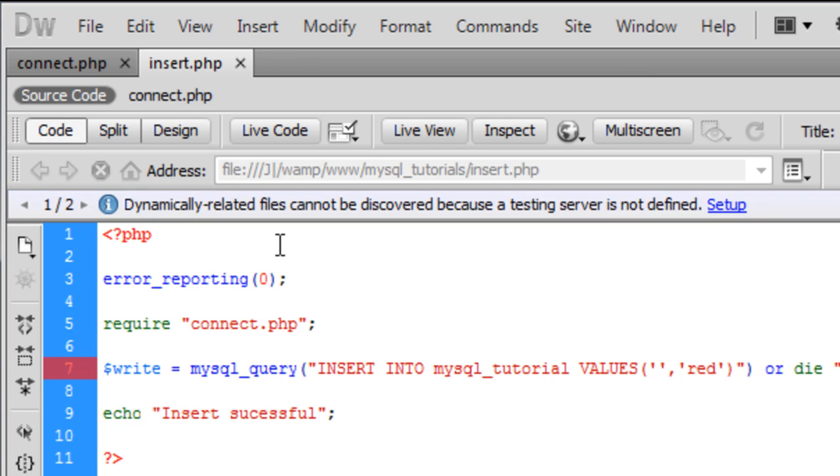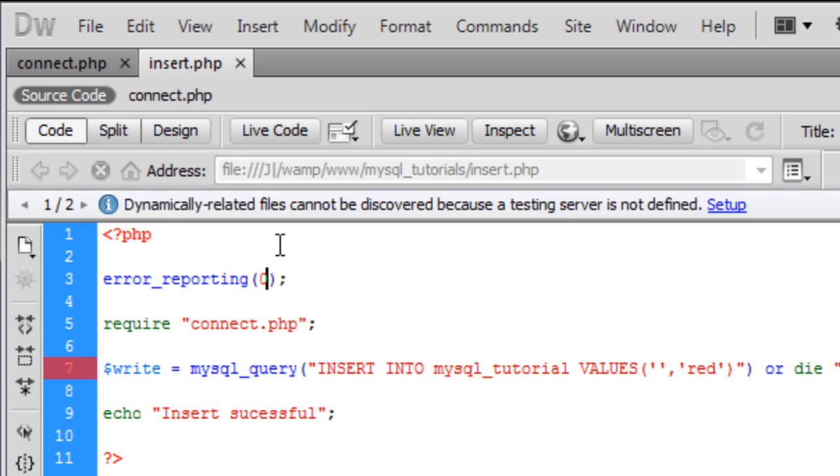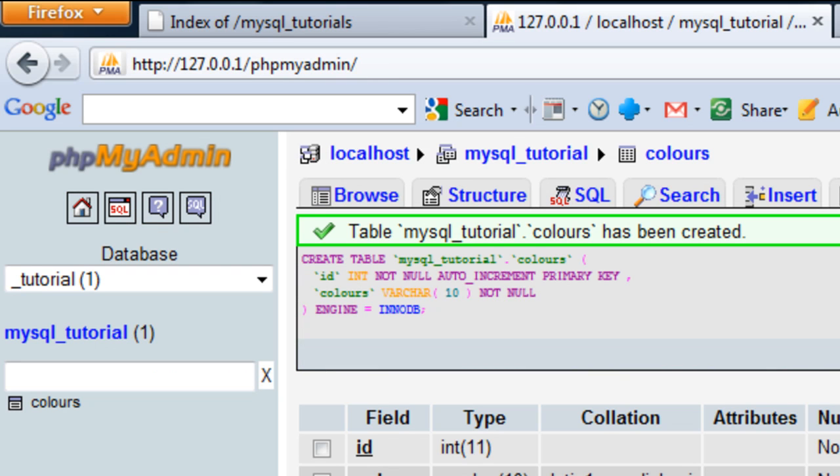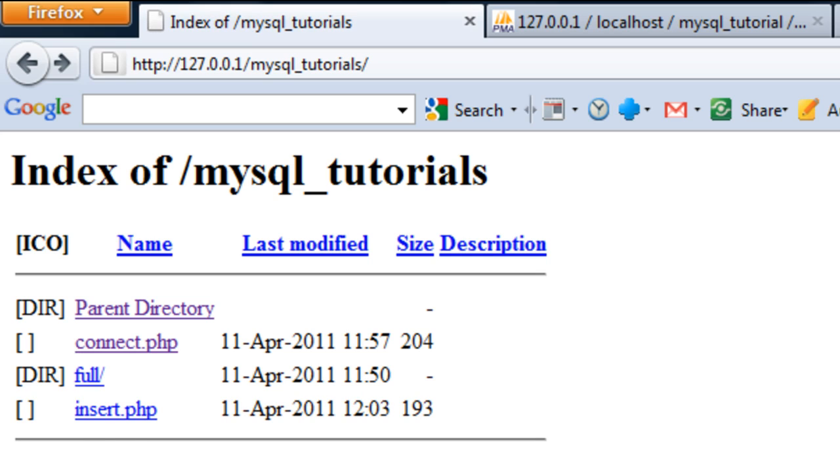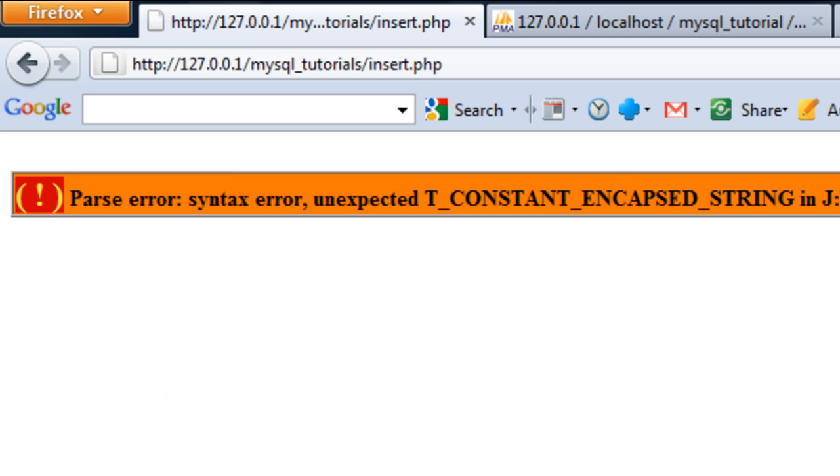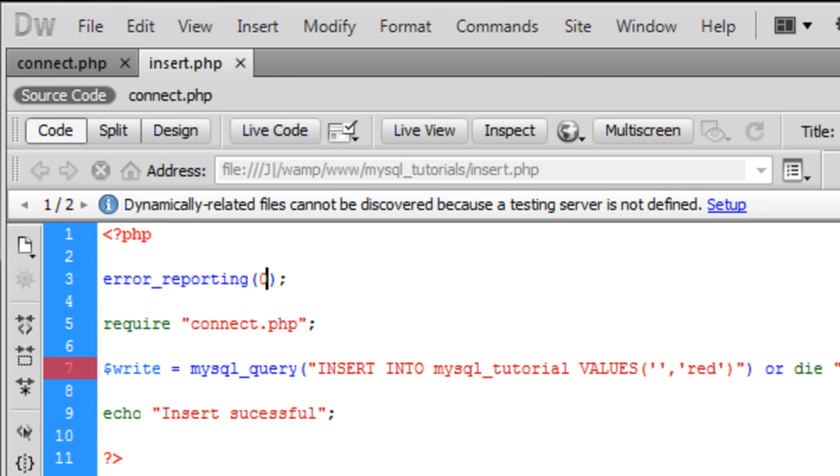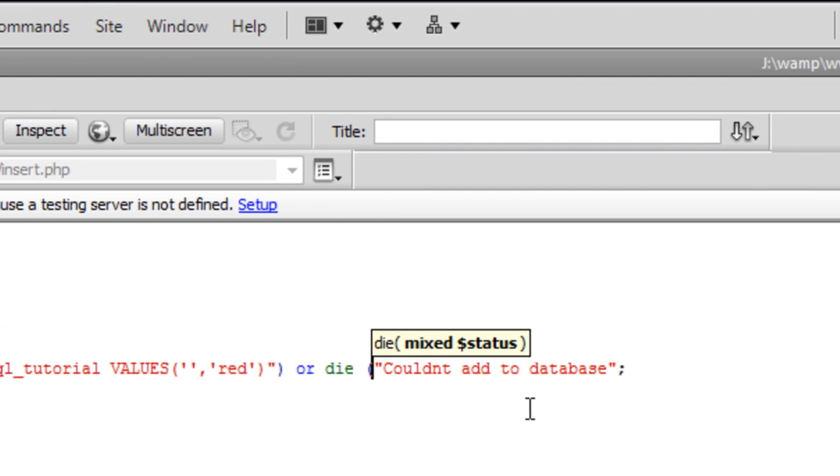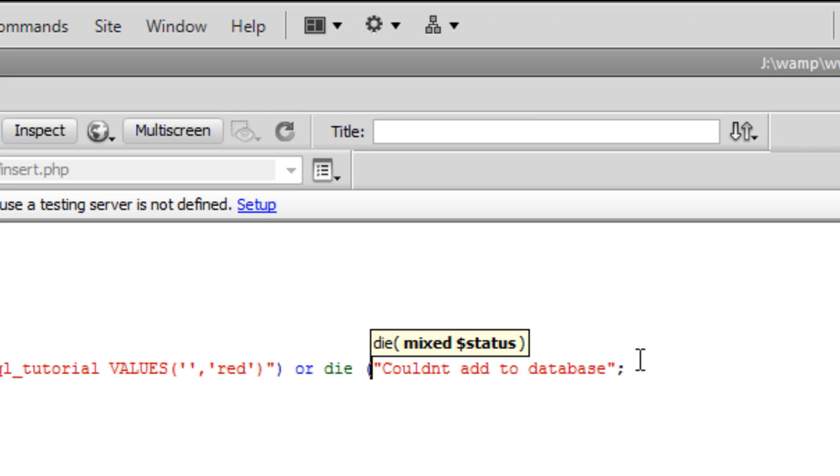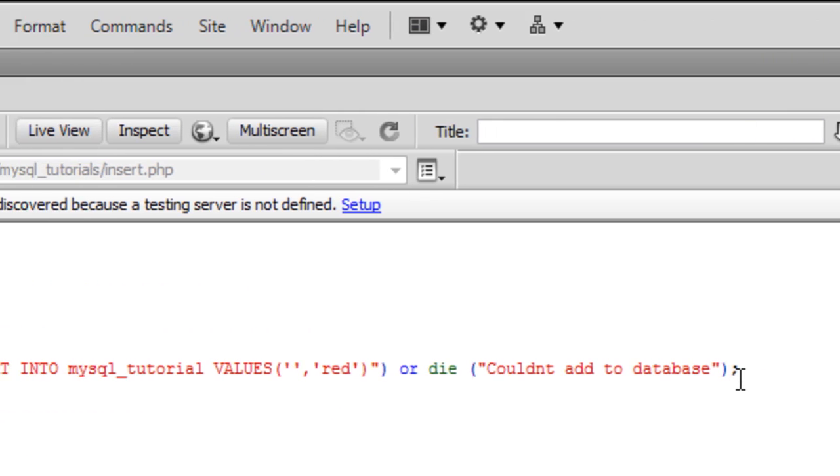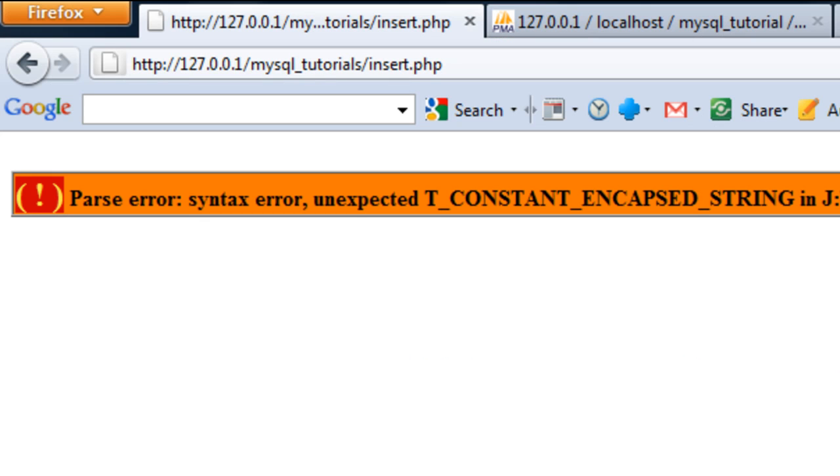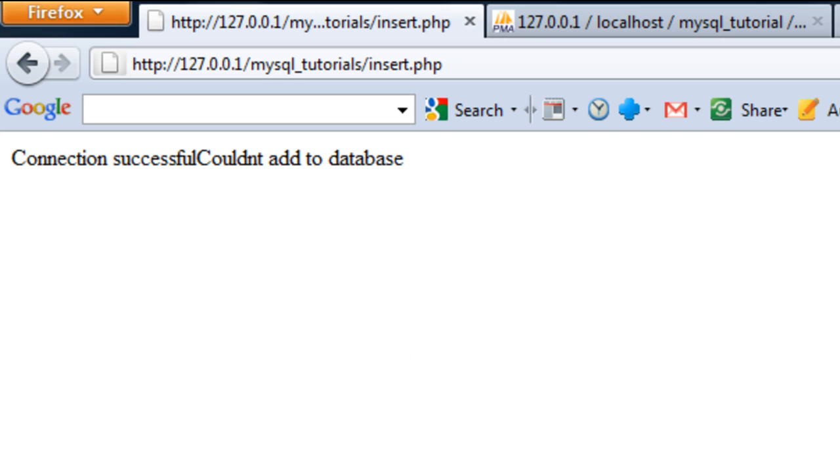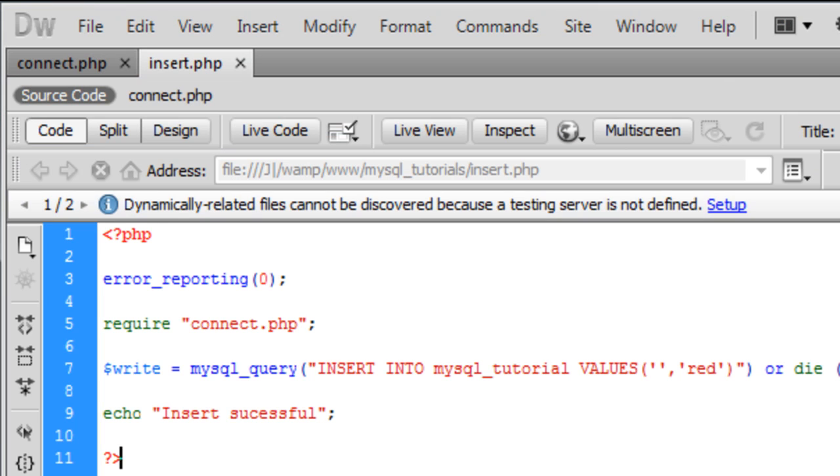So I'm just going to run this script now and see if the colour red was added to the database. So if you load up that page, insert.php, as you can see we have an error message here for line 7. I think we might need that in brackets. So let's try again, refresh, and we've got both.